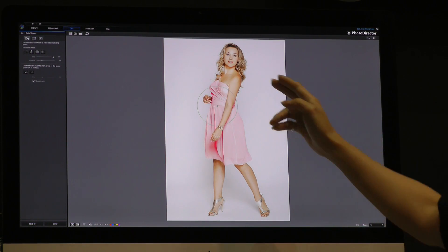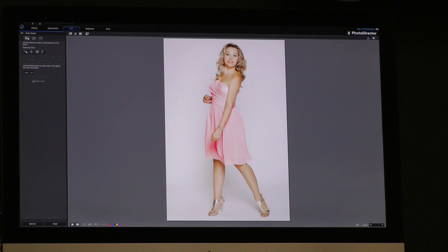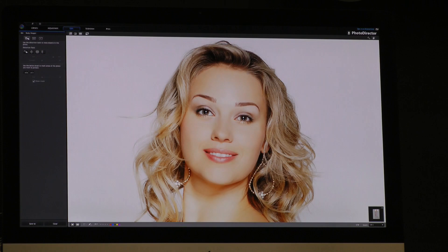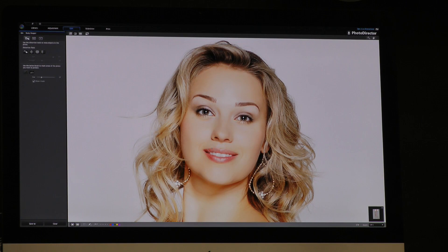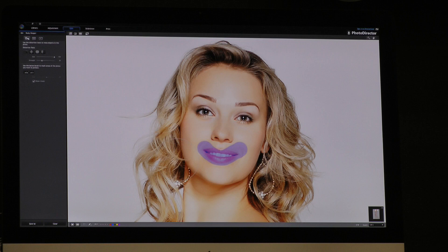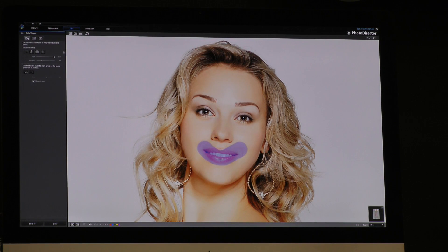I also want to show you the face. This slim body needs a small face. But we don't want to touch the mouth area, so I need to use the protect brush to paint on this area first. Then I can use this brush to slightly change the face and make it smaller. I'll zoom in on the photo so you can see the before and after.